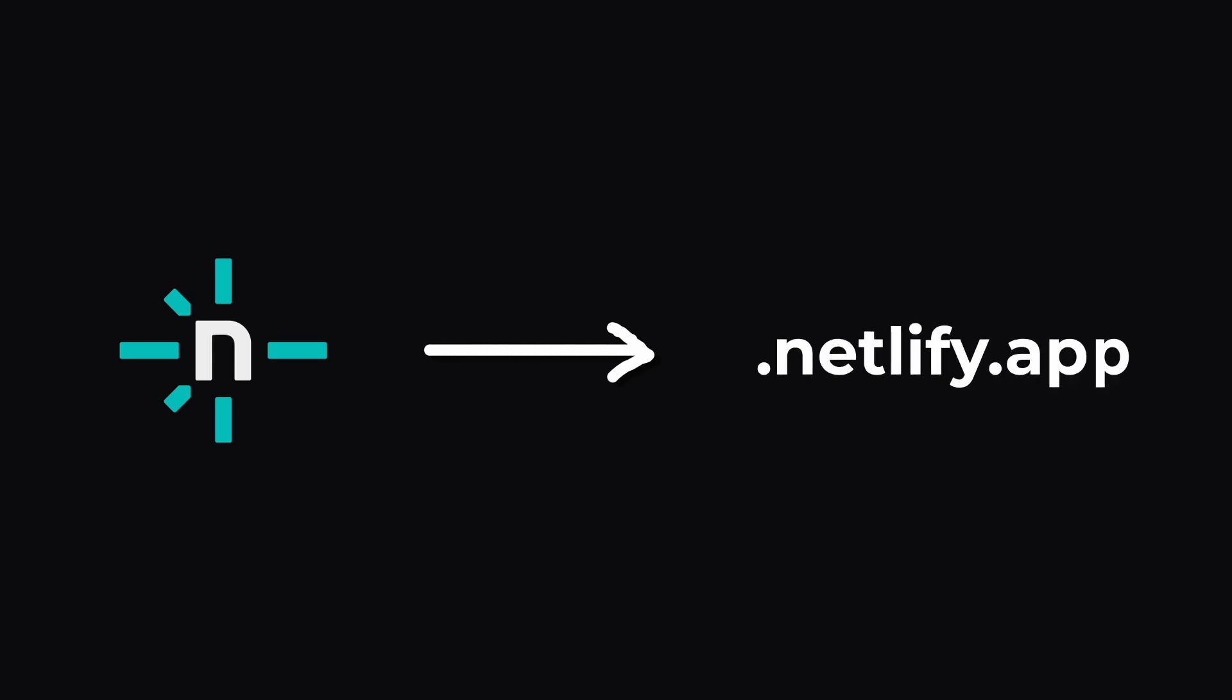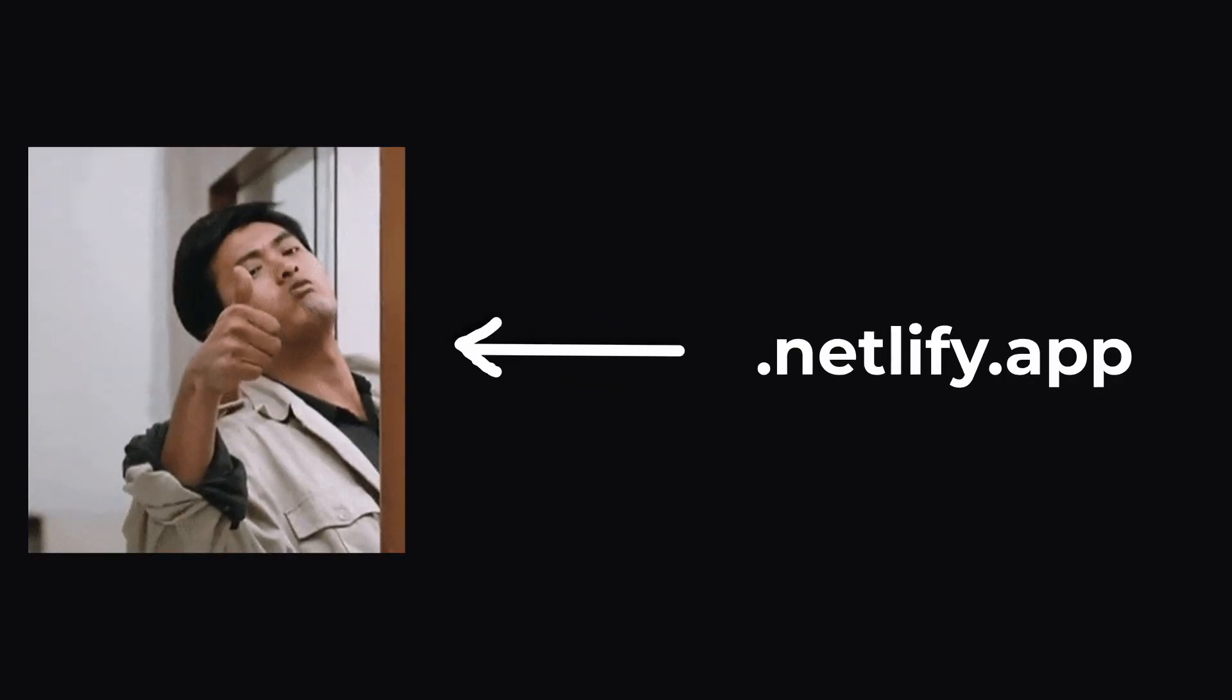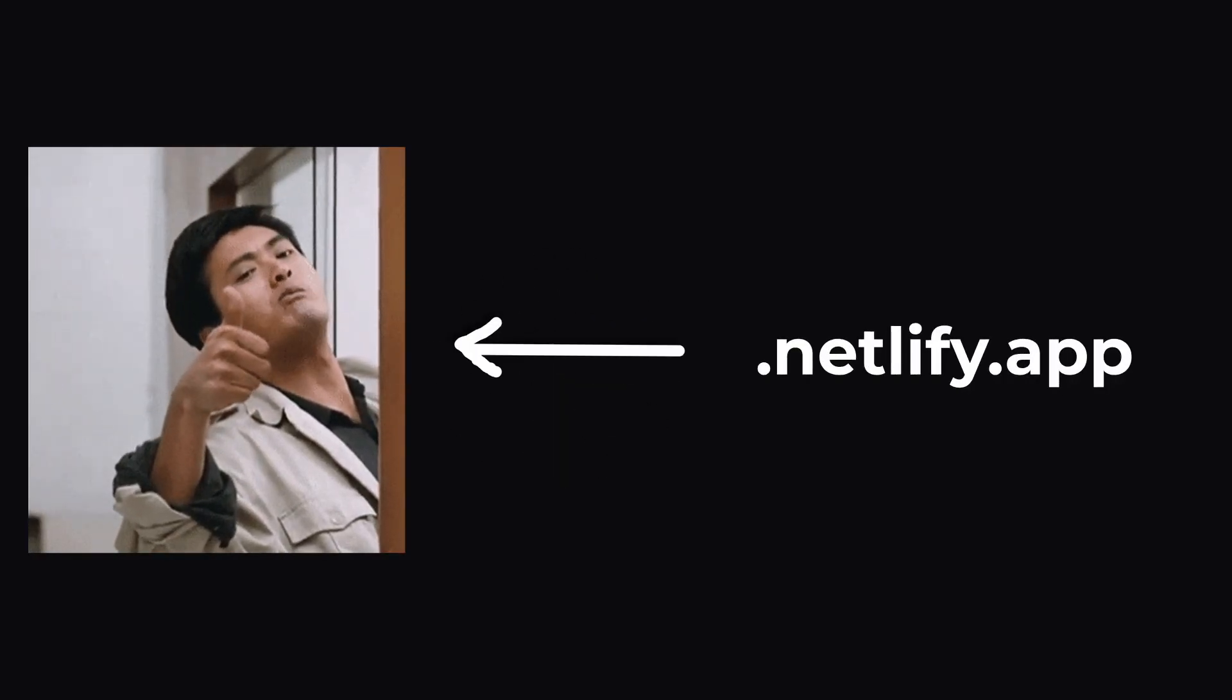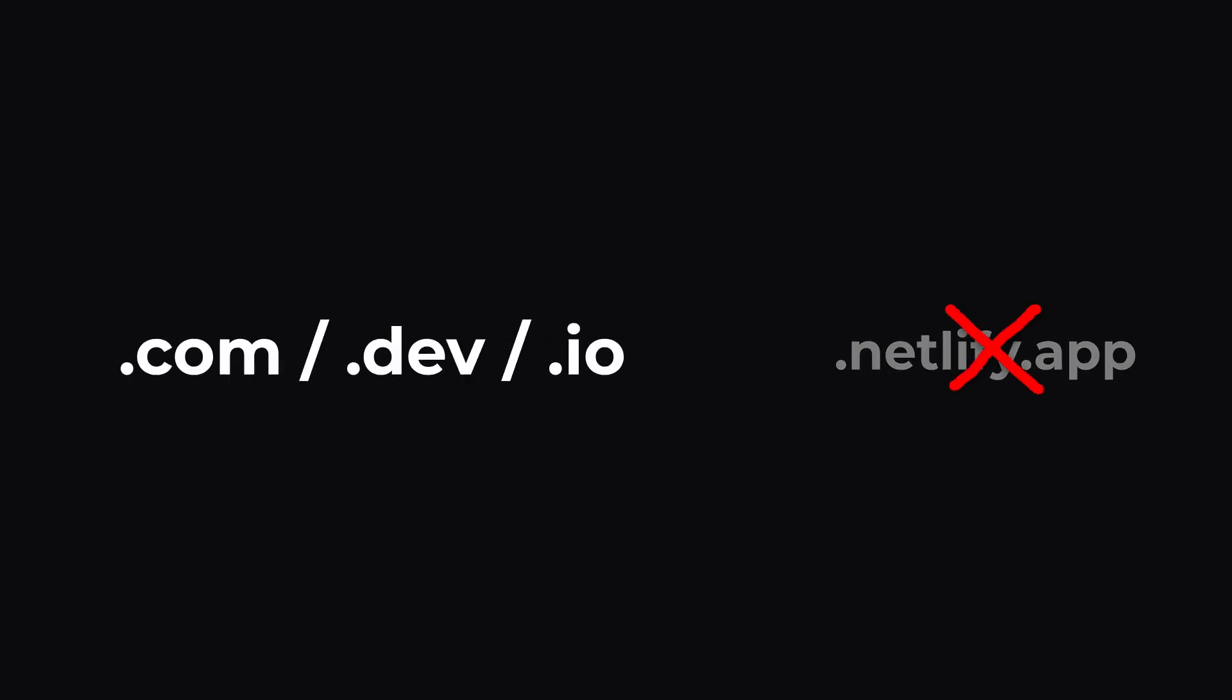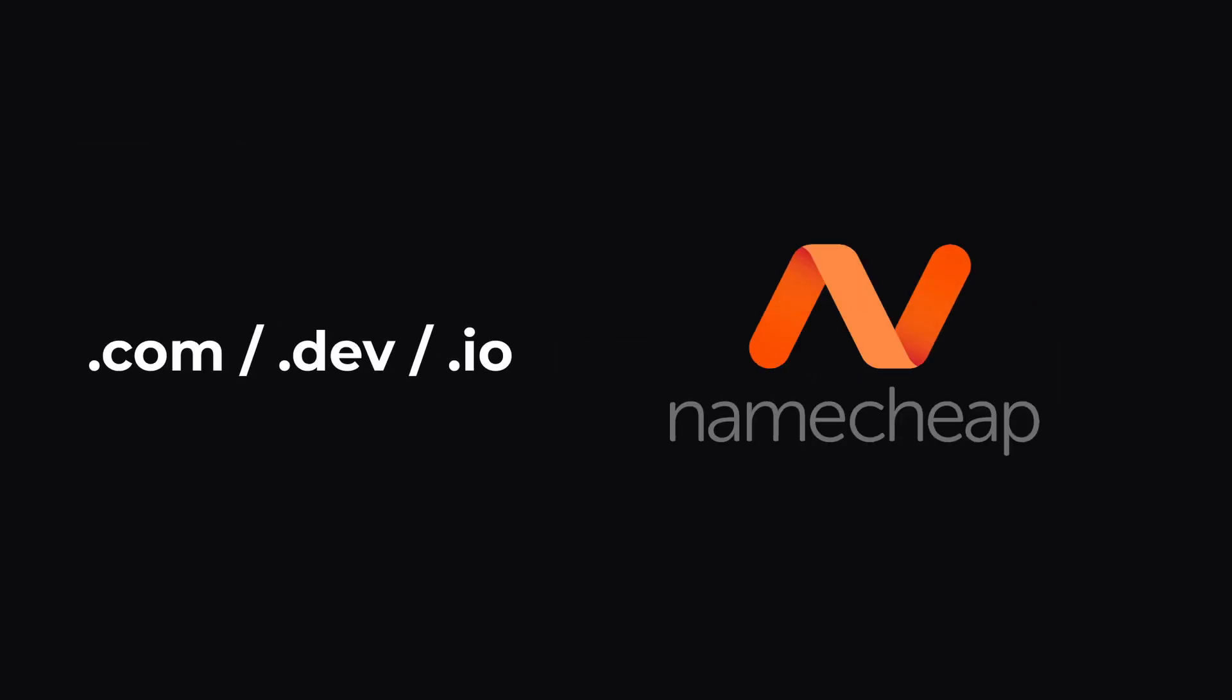Now, about domains. Netlify gives you a free one that ends in netlify.app, which honestly works fine 99% of the time. But if you want a custom domain, I personally recommend Namecheap, not sponsored.